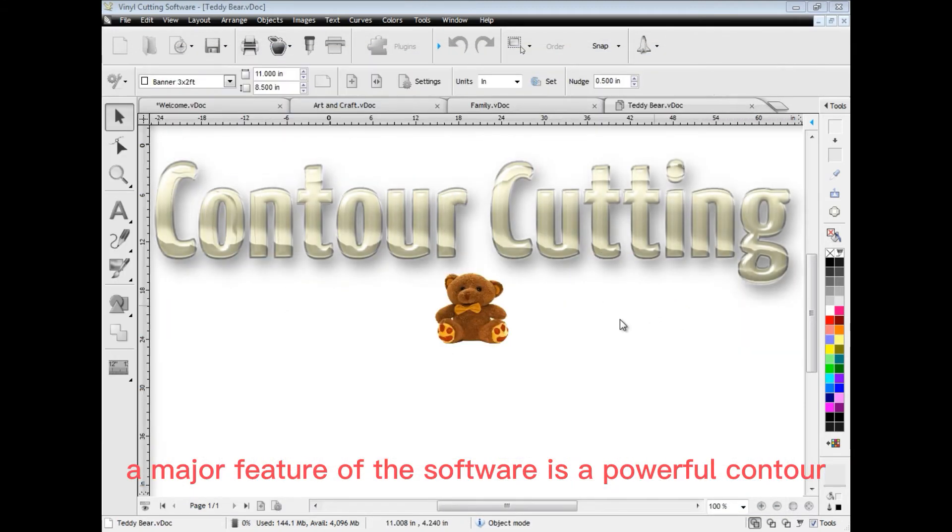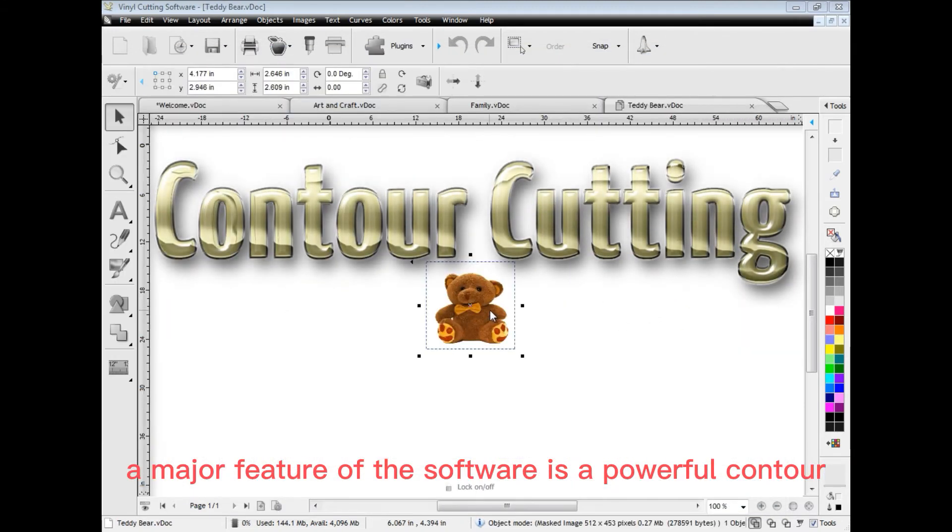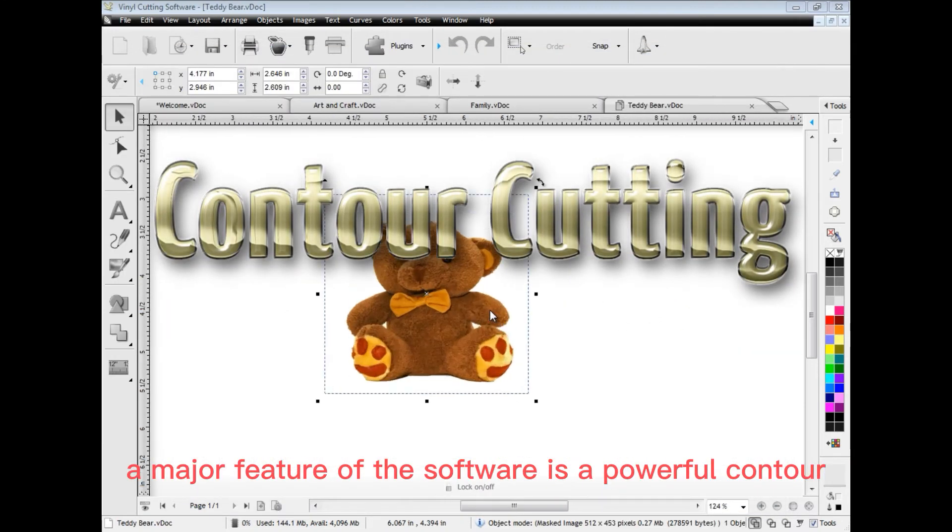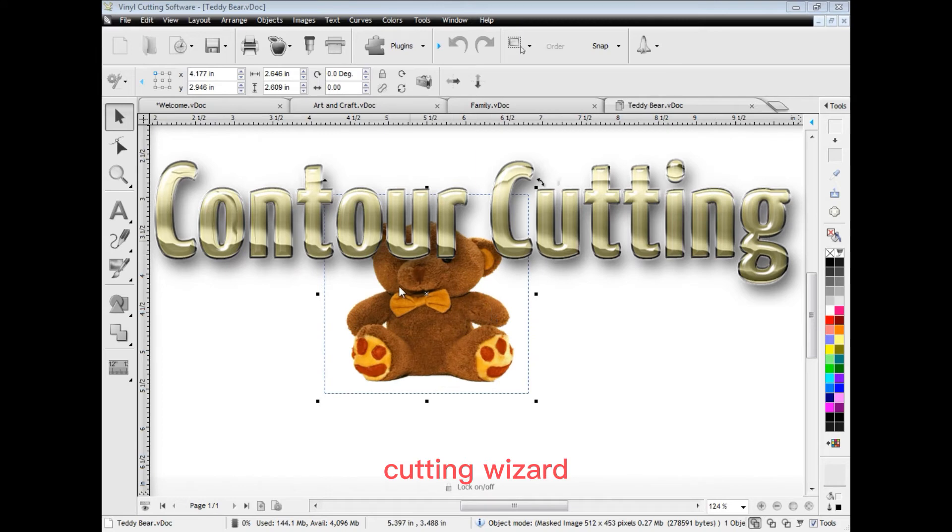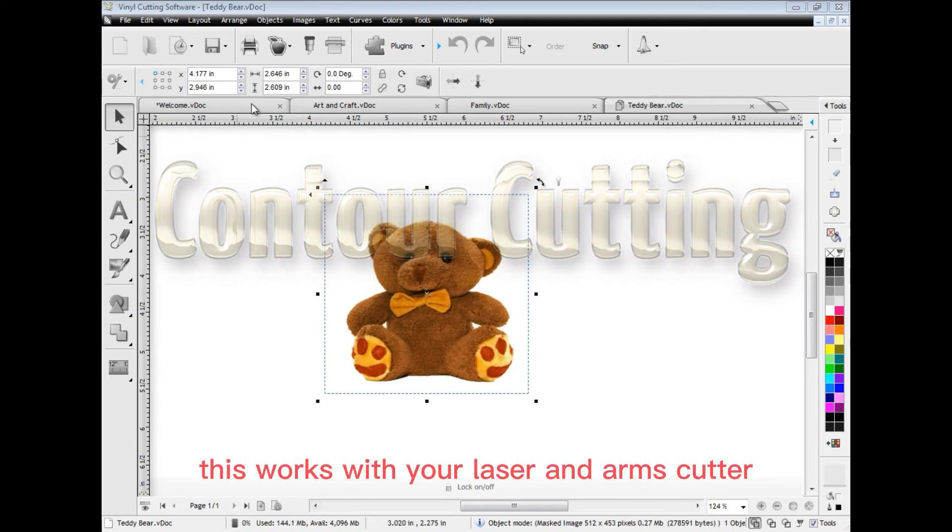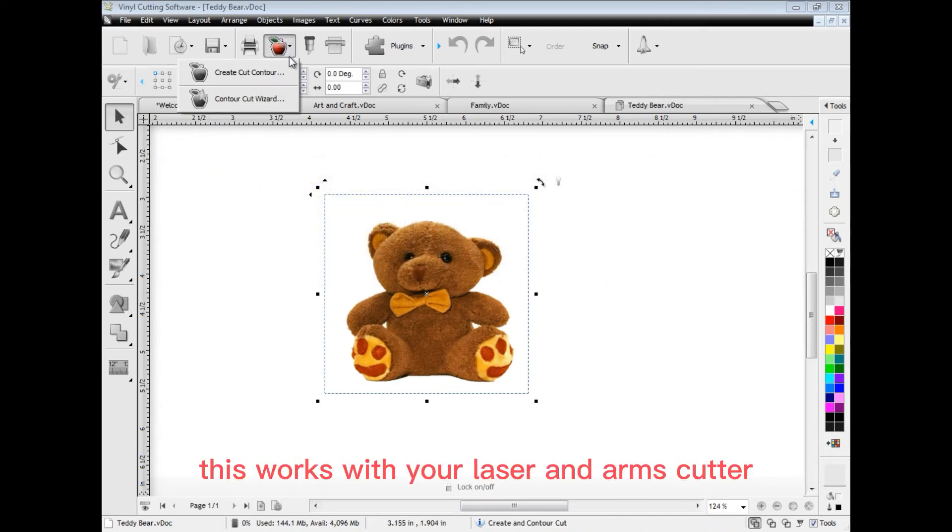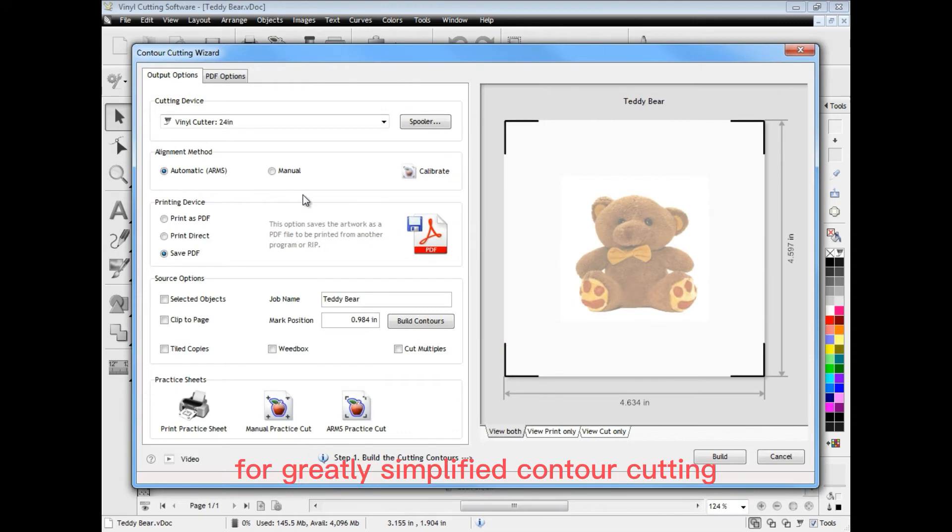A major feature of the software is a powerful contour cutting wizard. This works with your laser and arms cutter with pinpoint accuracy for greatly simplified contour cutting.